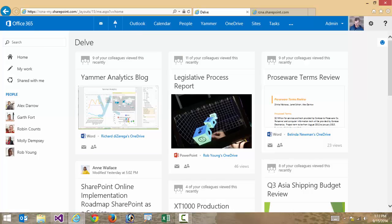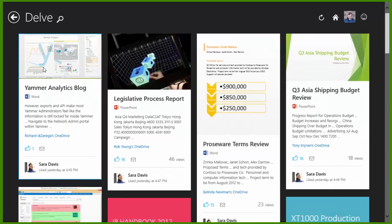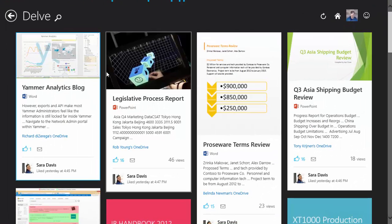The cool thing is there's a number of different ways we could deliver this. So this happens to be in a browser. There's also a Delve native client that I can go in here. And you can see it's the exact same results. So I see very similar results as what I saw in the browser.